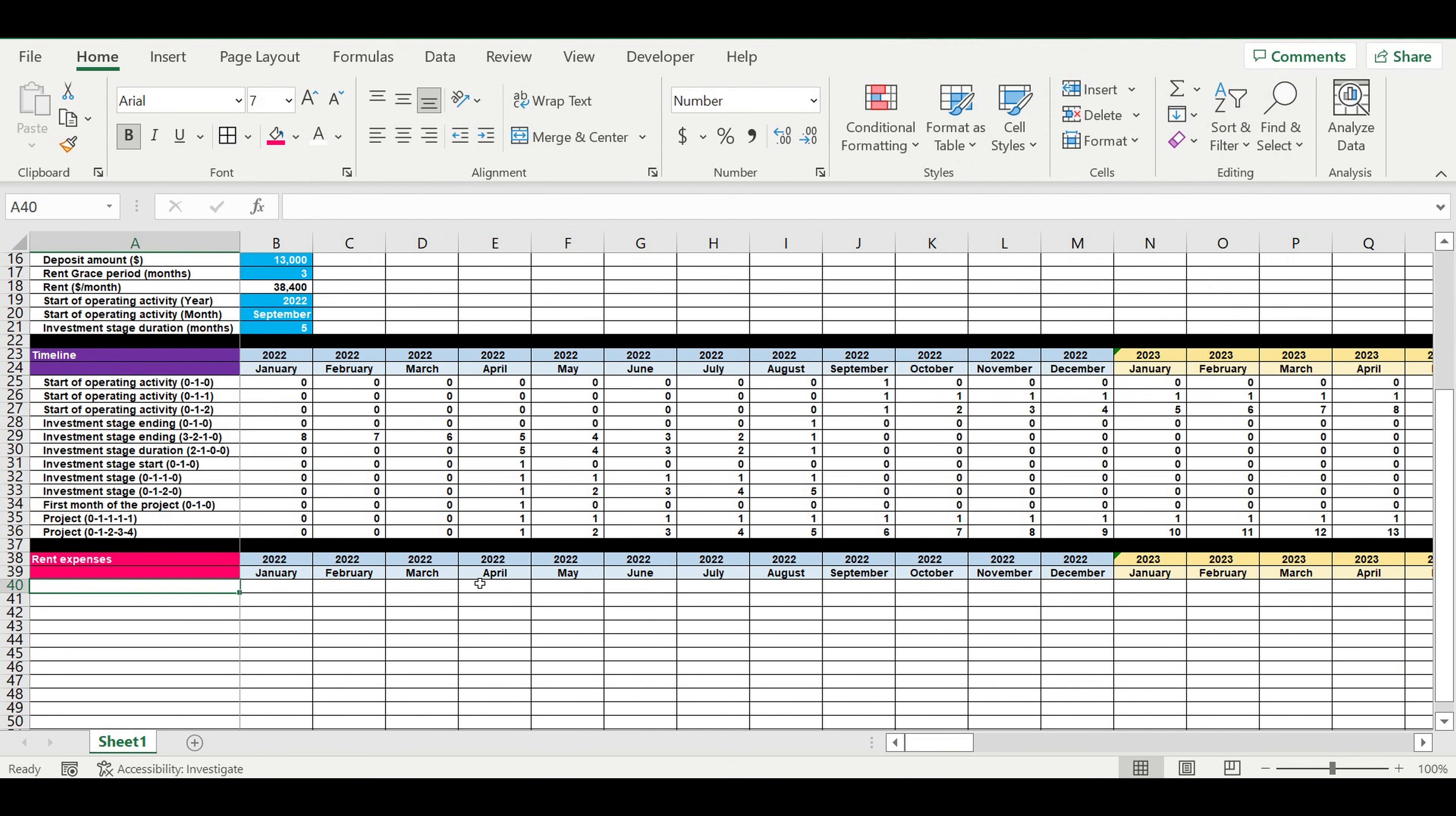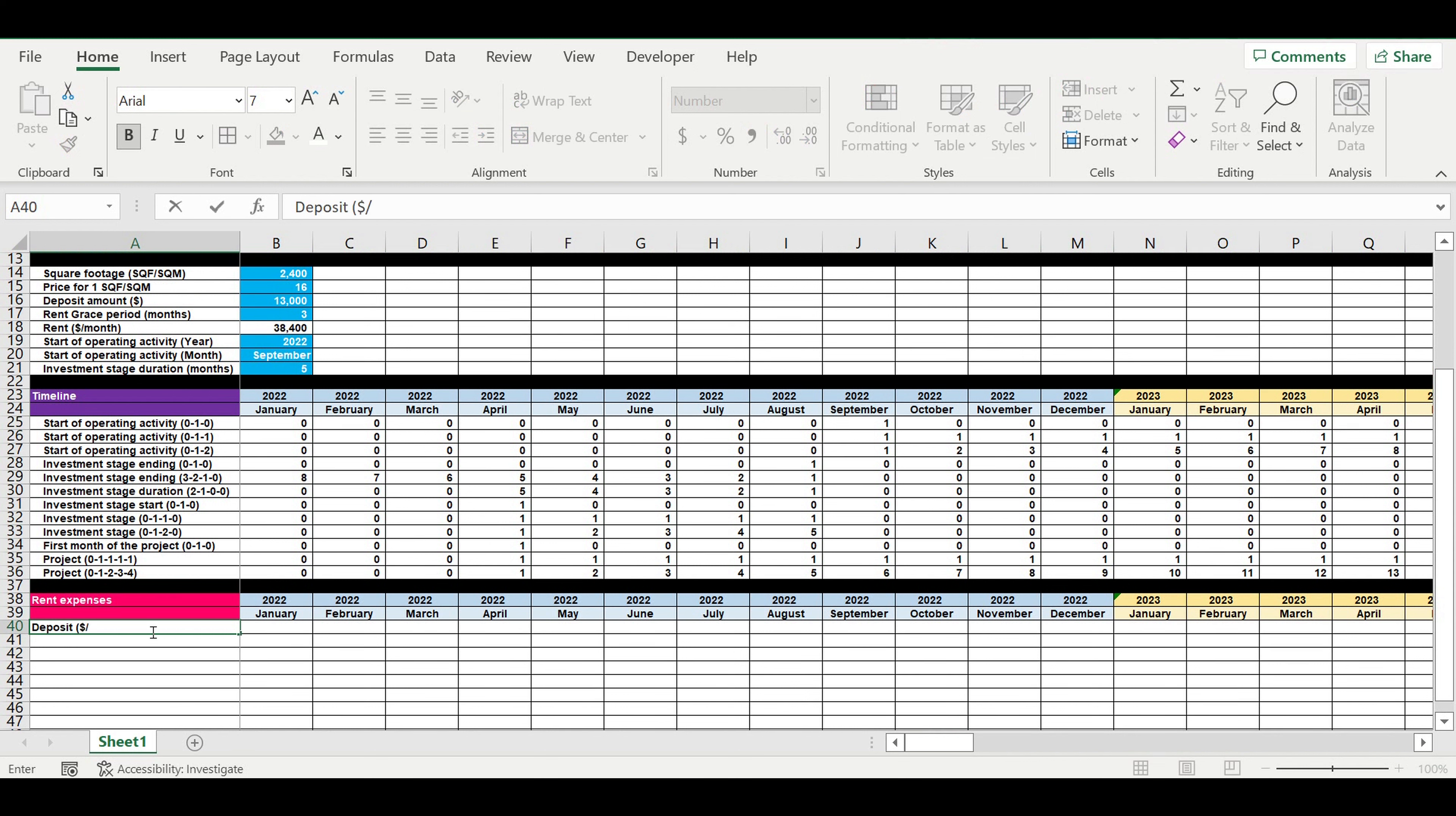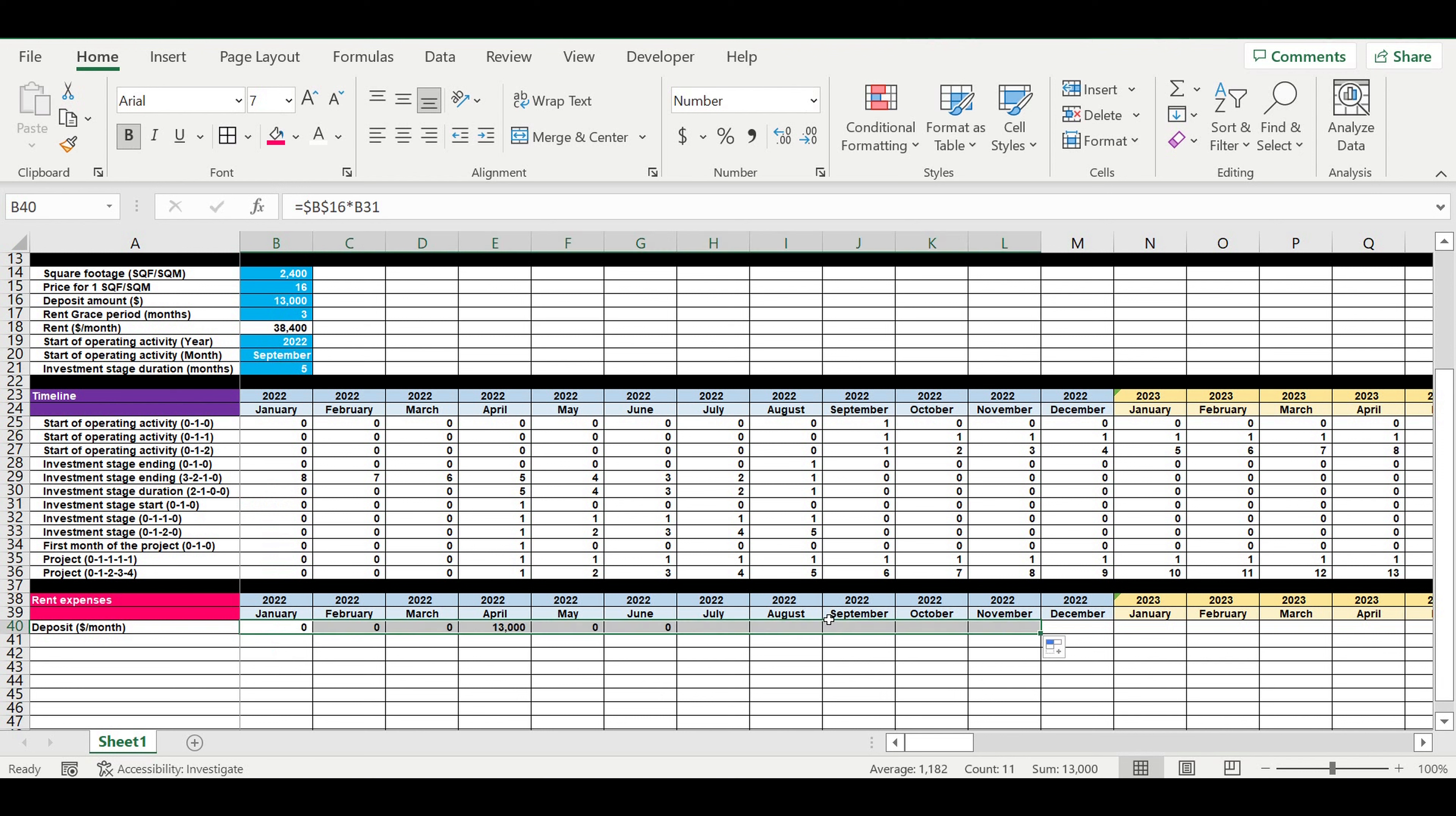First we have to place the deposit inside the timeline. We will take the deposit value, freeze it, and let's find this line investment stage start. I will link these expenses to this line that we already created. This is the moment when we pay the deposit to the landlord.